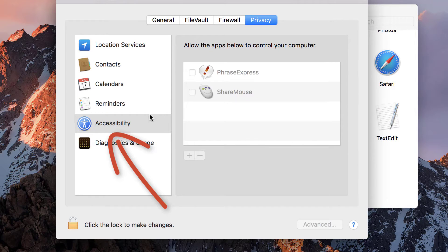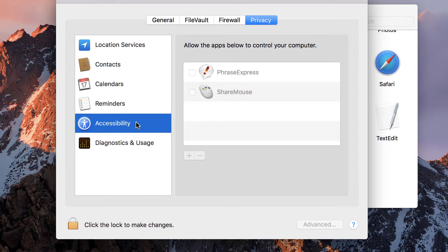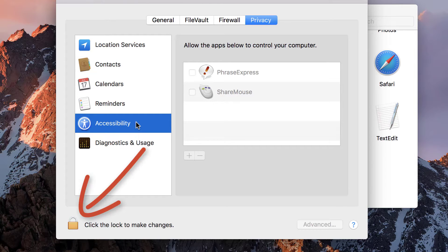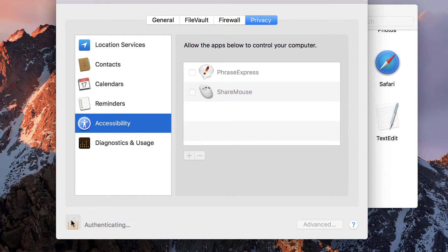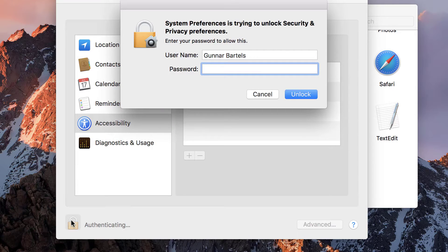Then make sure to select Accessibility. To change settings, you need to unlock this dialog first. So click on the lock symbol and enter your user password.